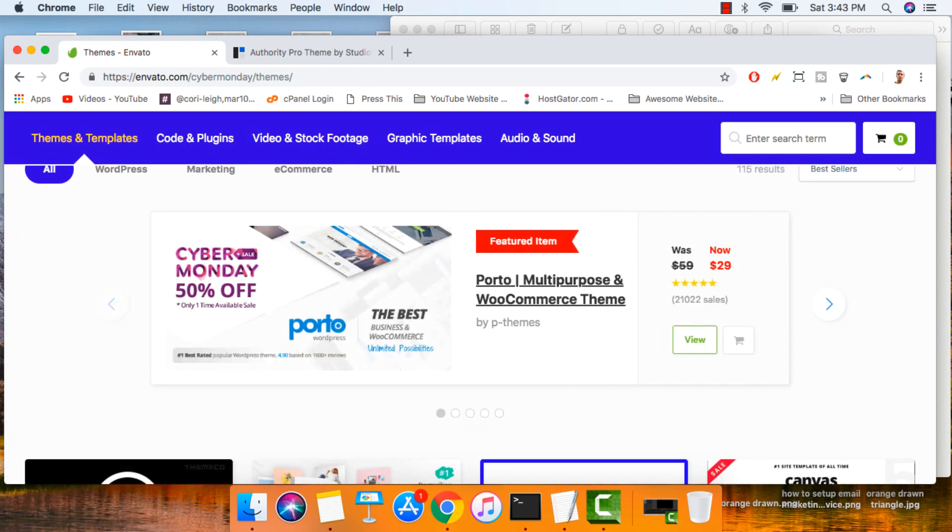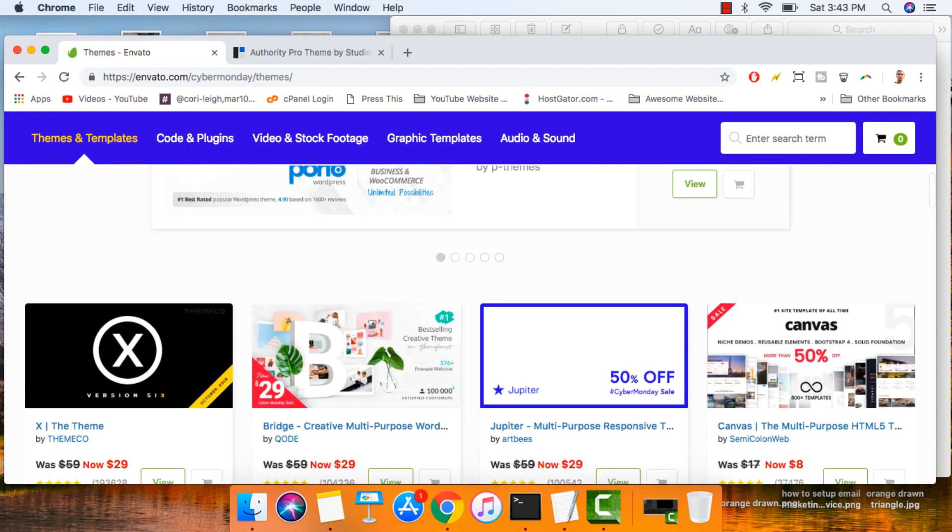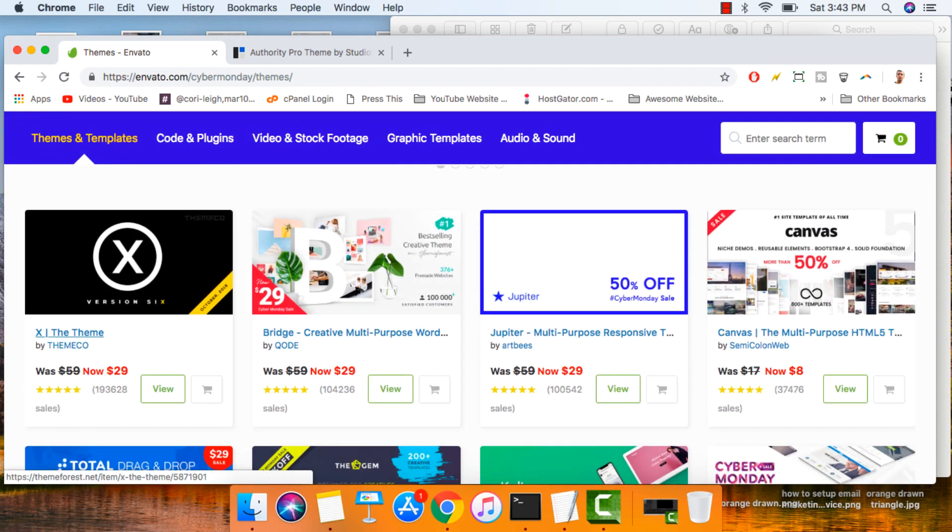Themes like Bridge, Porto, X-Theme, all for 50% off. That's $29 for most of them.